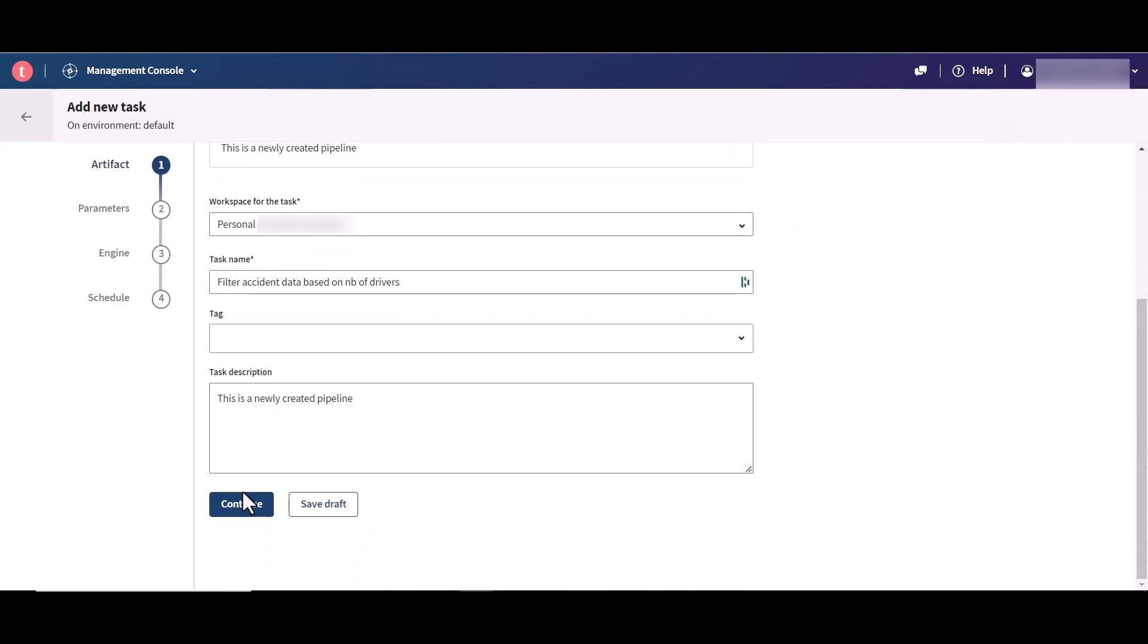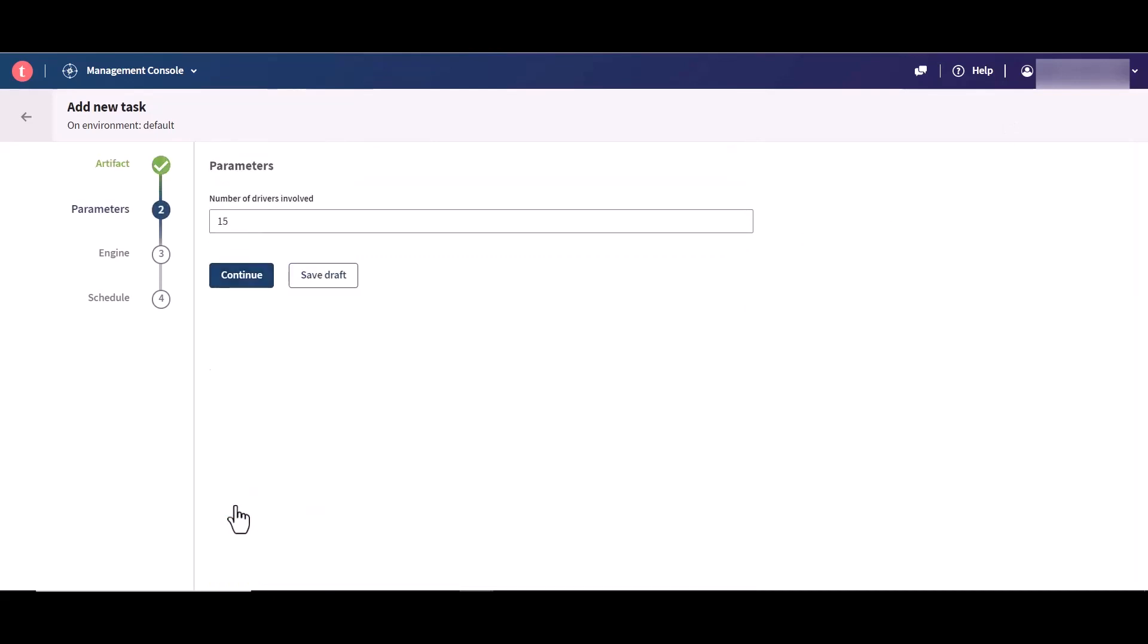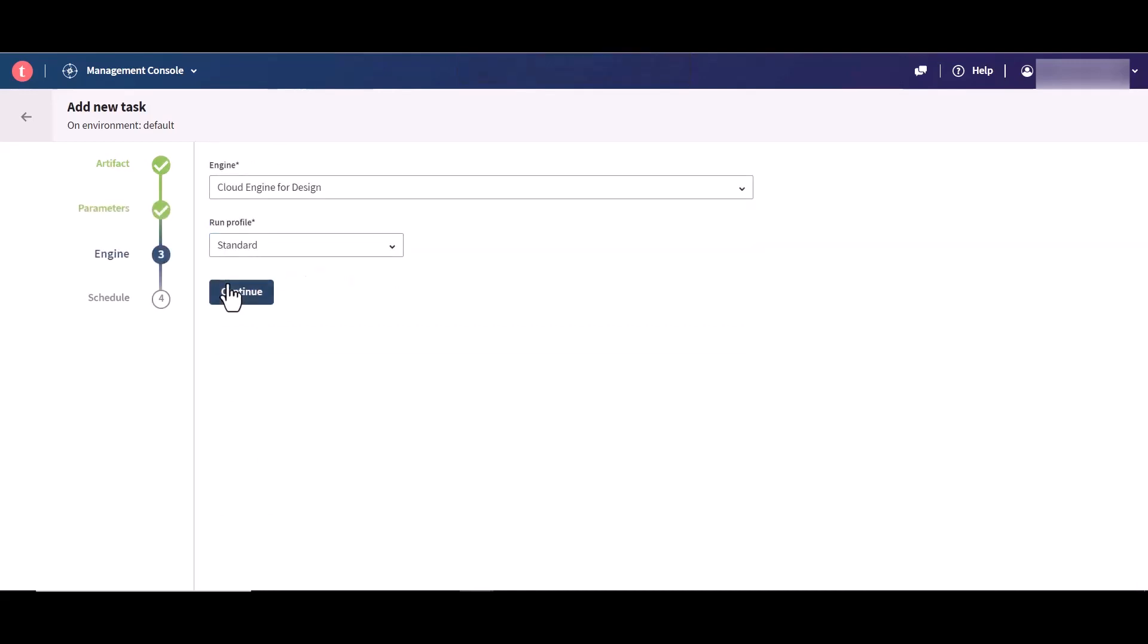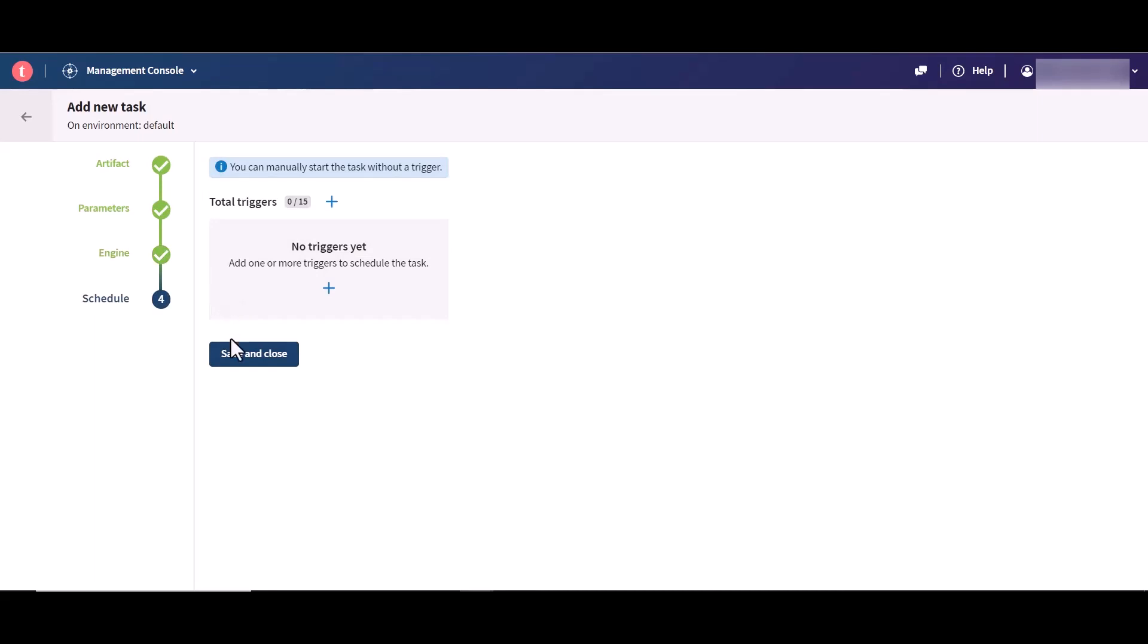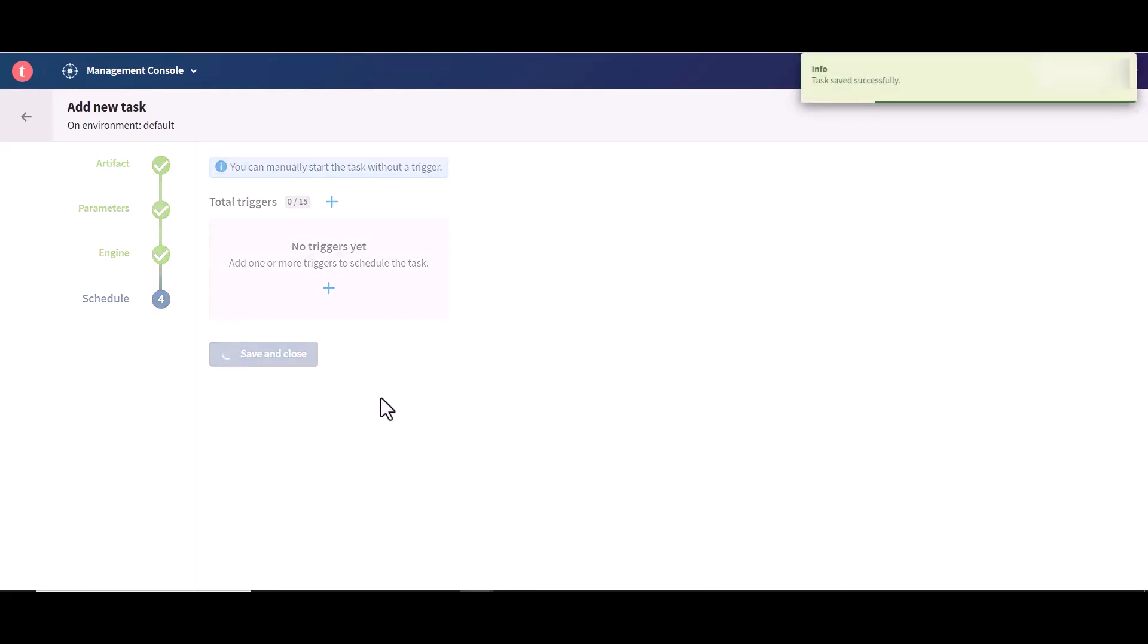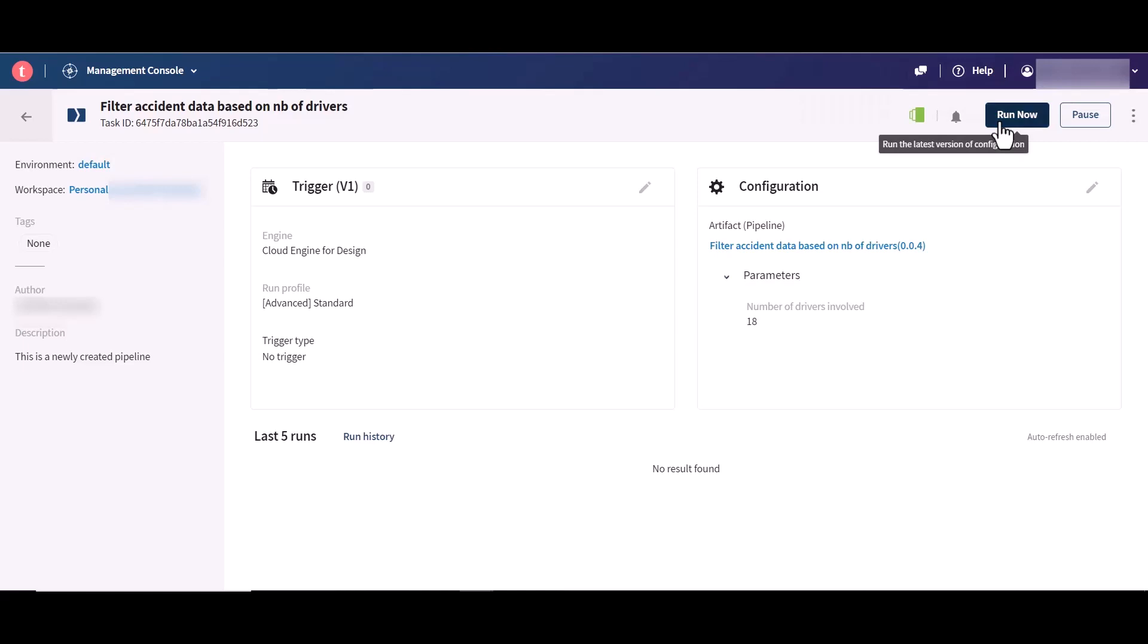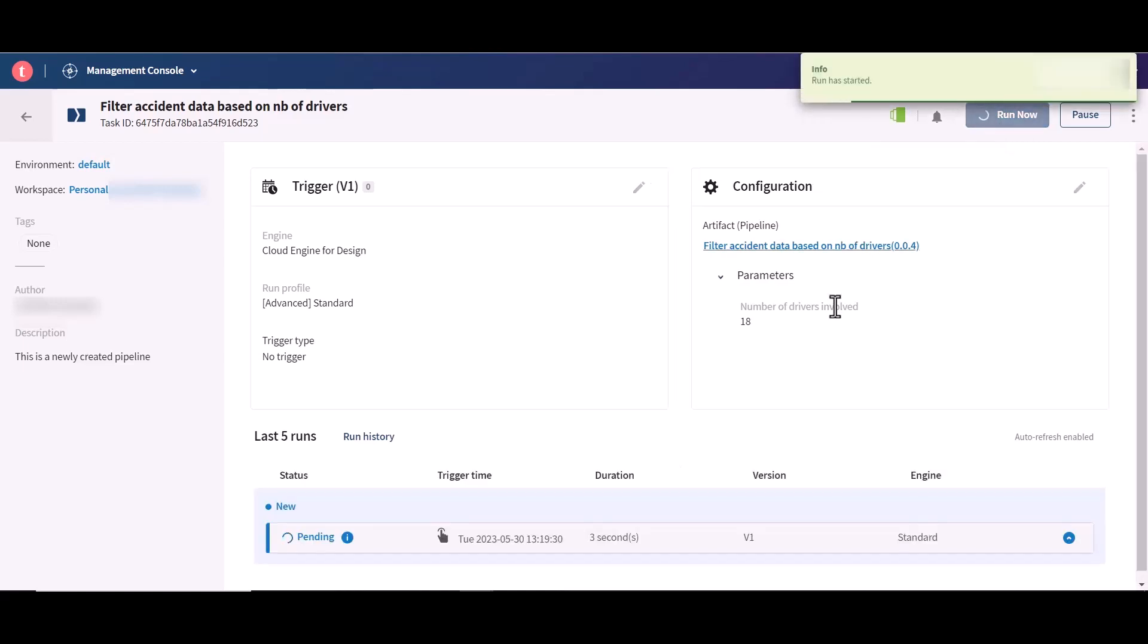you can do so by editing it in the parameters step of the task configuration. And finally, you can also visualize the context variables of a specific task run in the pipeline tab of the run overview page. To do so, run your pipeline task and check the corresponding logs in the run history.